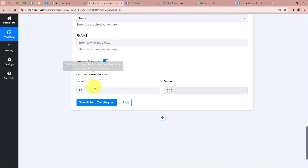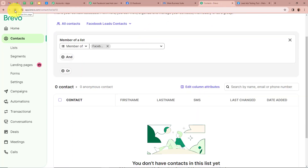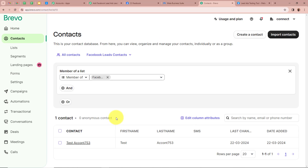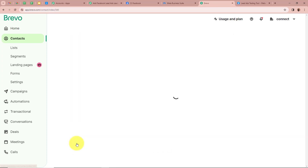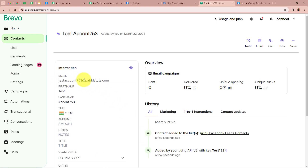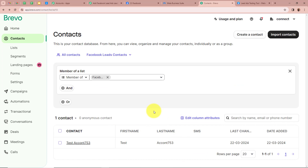After filling all the details I'm going to click on Save and Send Test Request. A response is received and we have an ID — this is a positive response. Now I'm going to open my Brevo account and check whether a new contact was created. I'm going to refresh the page, and yes — a new contact is added. For the name it says 'Test Account753.' Opening the contact, the email shows testaccount753@pablytudes.com. This means we successfully created an automation with Pably Connect.